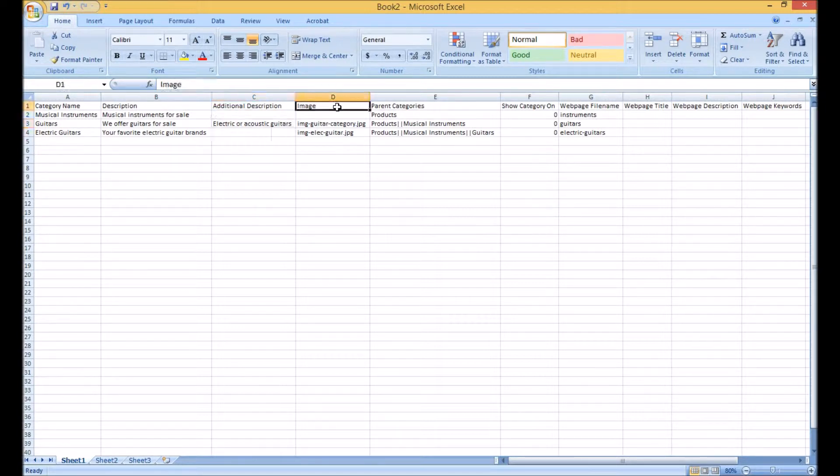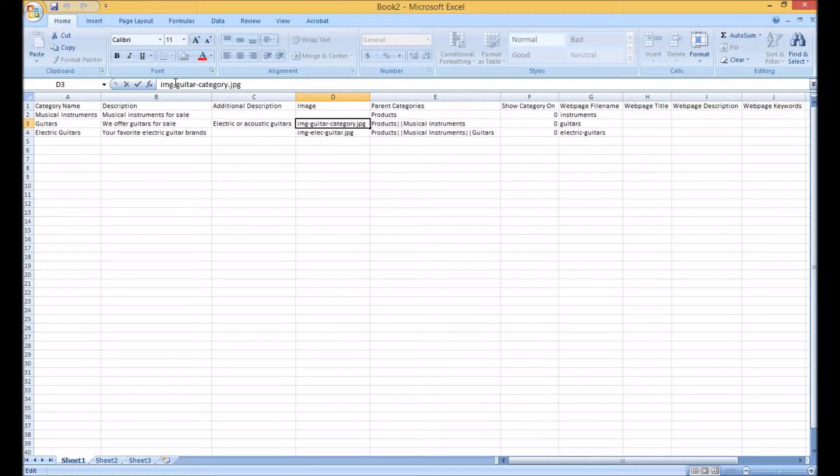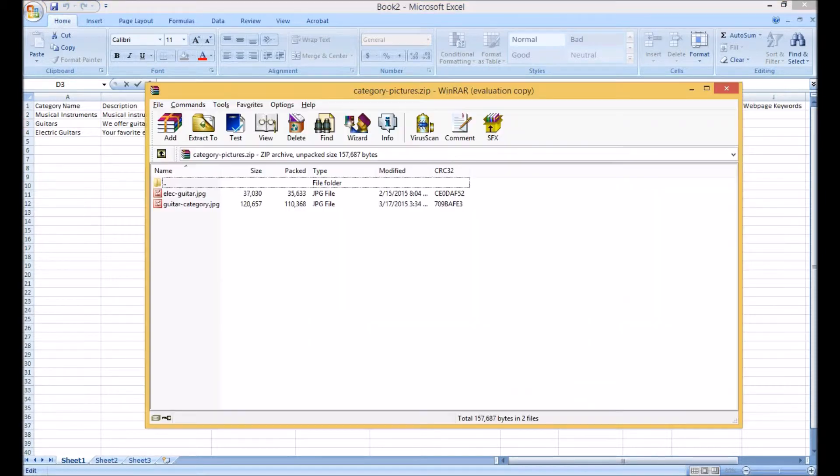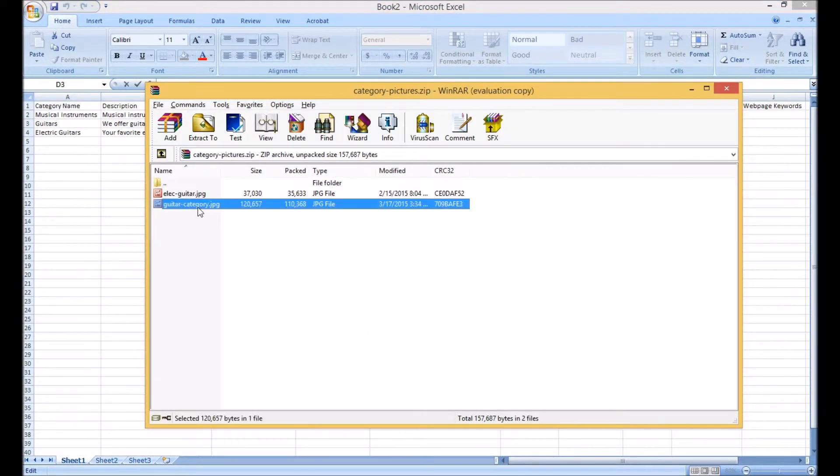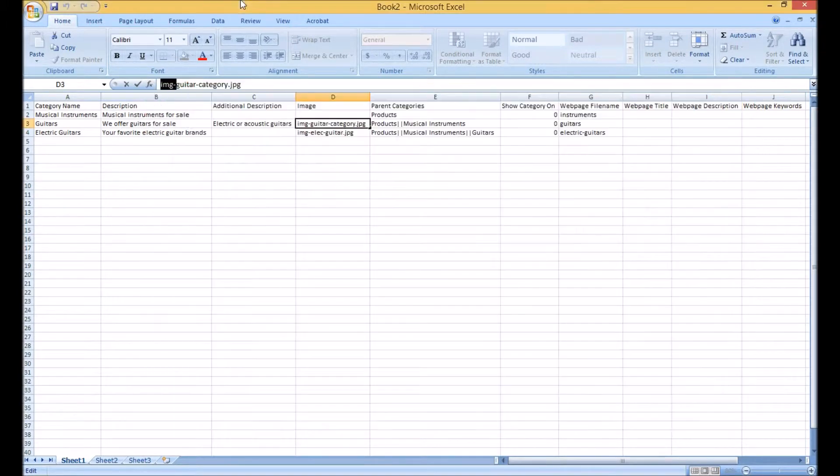The image column is also optional, but notice that the file name's extension is a requirement as well as the need to add the IMG-dash prefix as the system will associate your images with it. A zip file with matching image names will be required to correctly associate the images with the respective category.